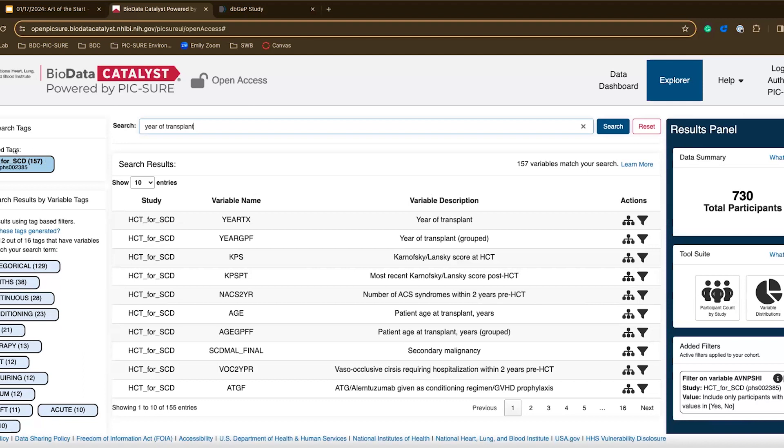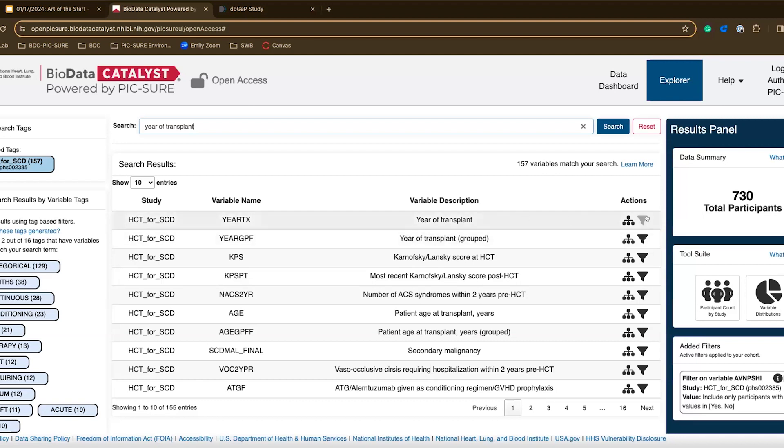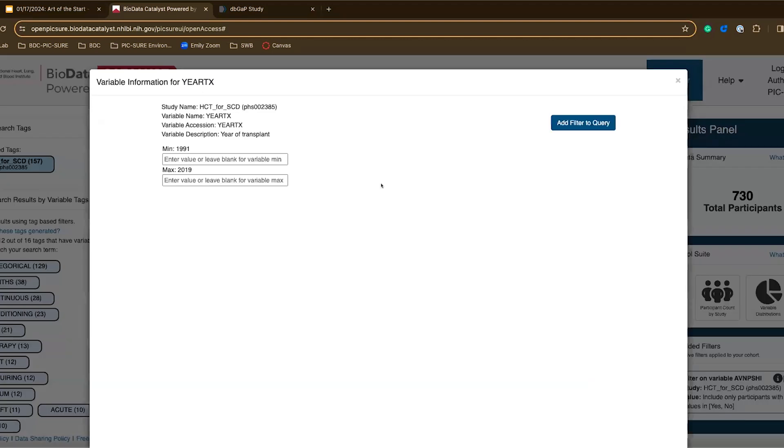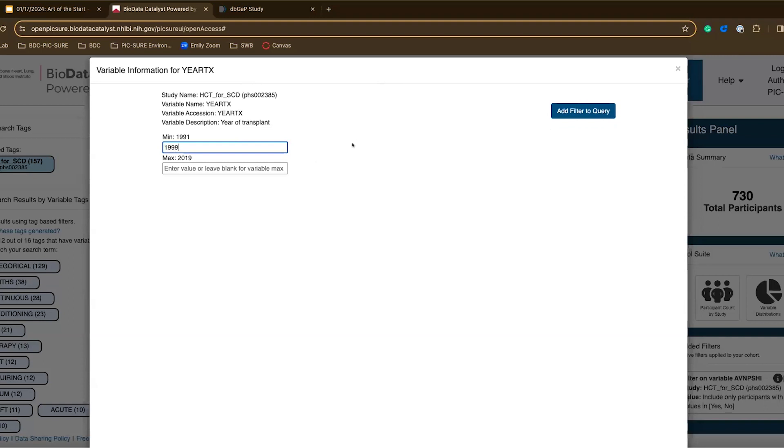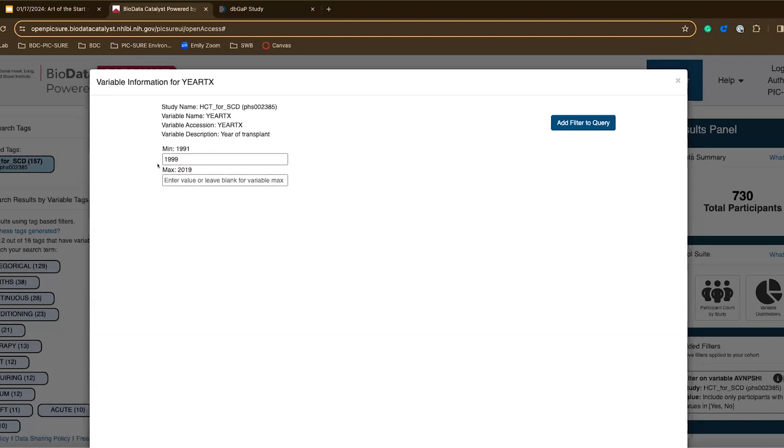Now we can see that I'm still filtering to the HCT for SCD study. I see here that there are several year of transplant variables or variables related to my search term, but this first one looks good. I can click the filter icon. This looks a little bit different because this is considered a continuous variable. We can see that the minimum is 1991 and the max is 2019. This means that the earliest year of transplant was 1991 and the latest was 2019. We can filter to those having the transplant at year 1999 or later by just entering 1999 in this min and leaving the max value blank.